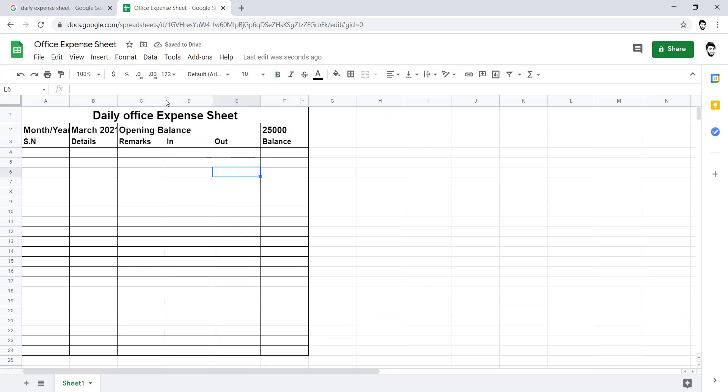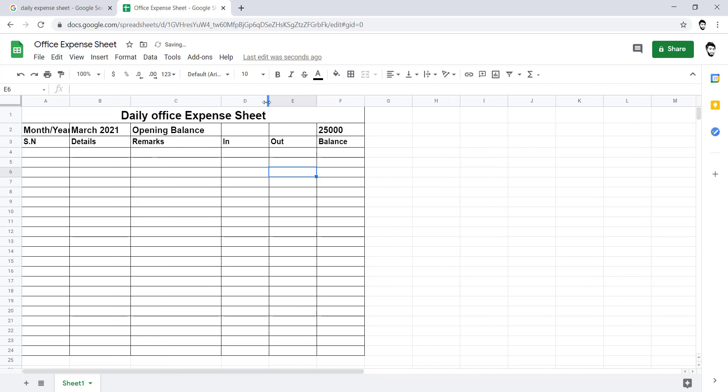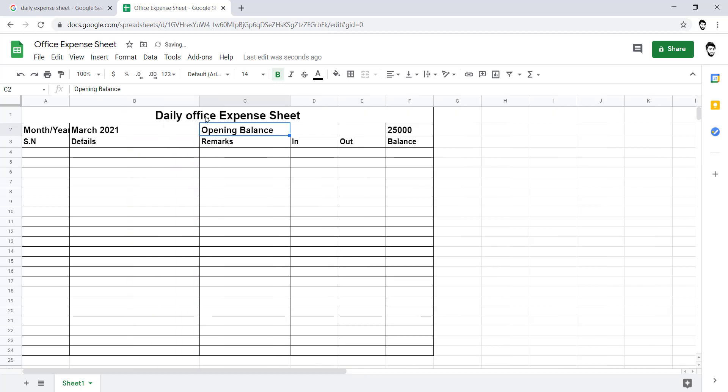Let's increase the width of cells which are necessary. Remarks is okay, detail should be more wider. Now I will put some serial numbers and I will generate them.